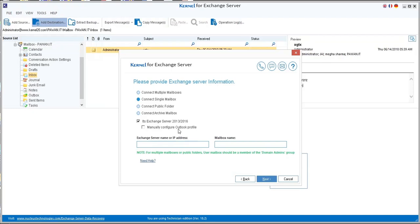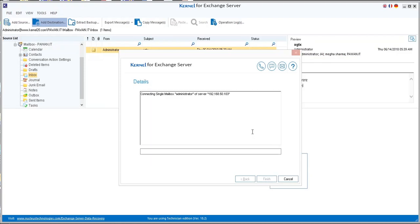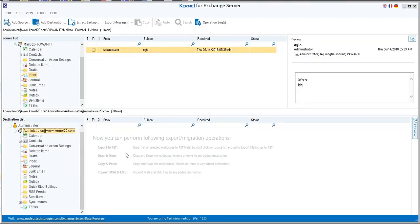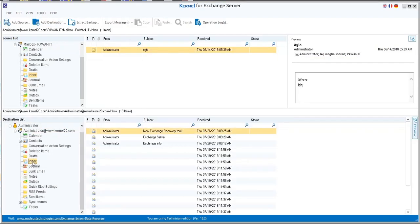After this, enter the Exchange server name or IP address and enter the mailbox name. Finally, click Next. The software will take a couple of minutes, then finish the process and your live Exchange will be successfully connected as the destination.